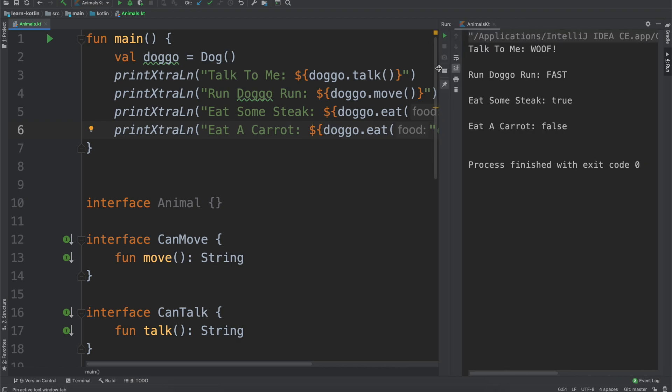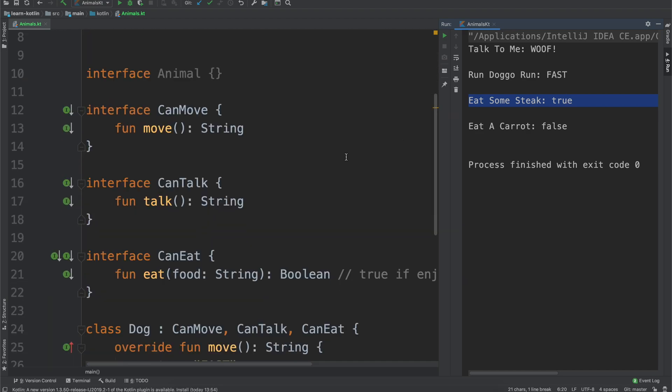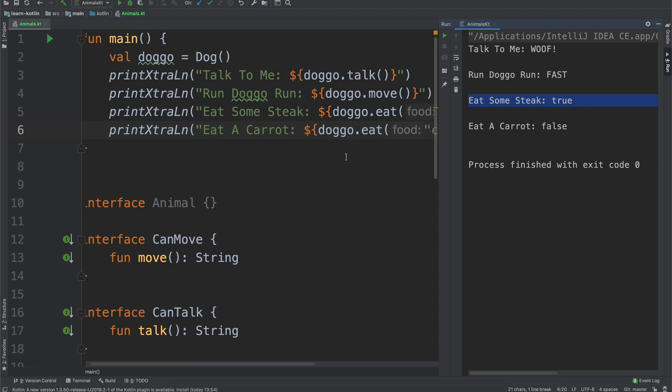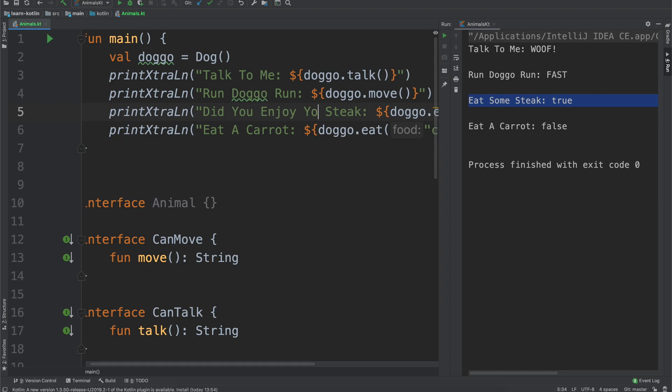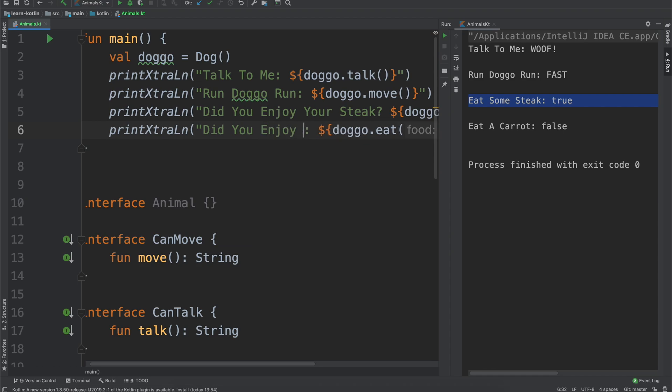When we say you know, talk to me, the dog says woof, run doggo run, it goes fast, eat some steak, it'll be true, and then eat a carrot, false, because it didn't enjoy it, so we could actually say did you enjoy your steak? And then likewise, did you enjoy your carrot?